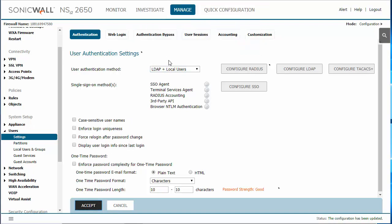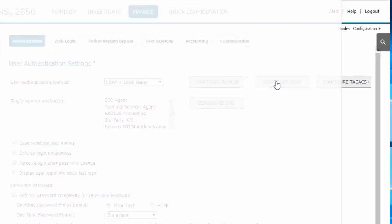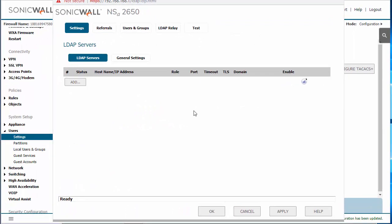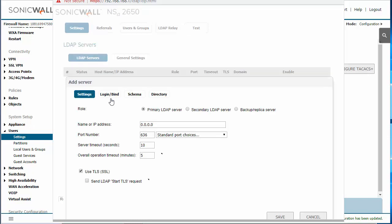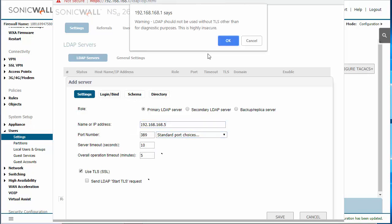We're then going to click on the configure LDAP button. Here you're going to add your LDAP AD server. So you're going to click on add. We're going to specify the IP address of the Active Directory server. We're going to specify the port for LDAP.